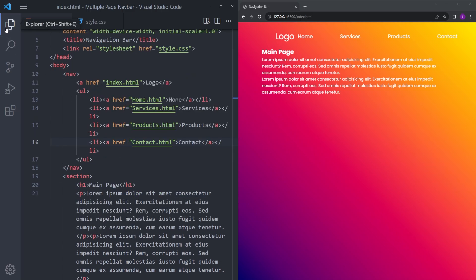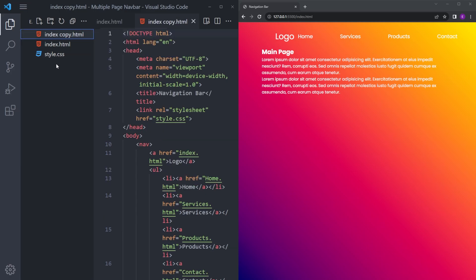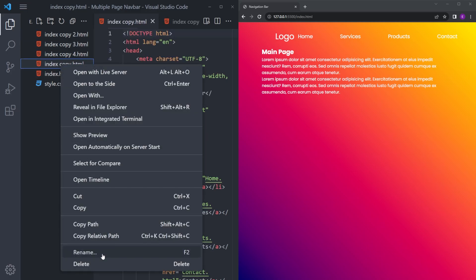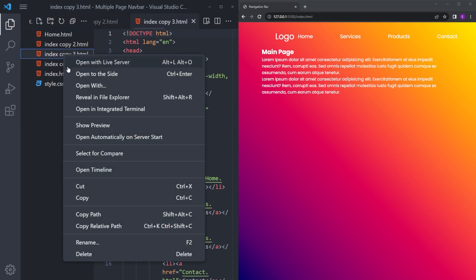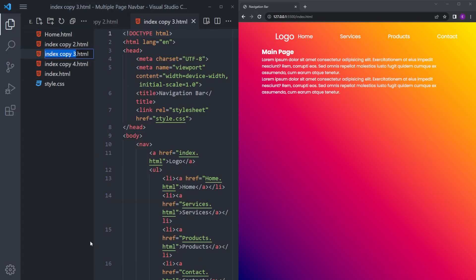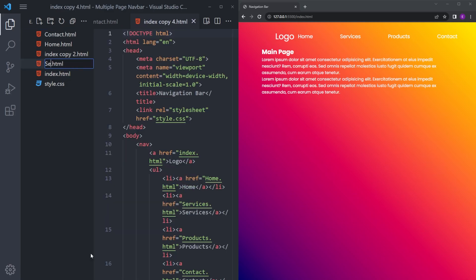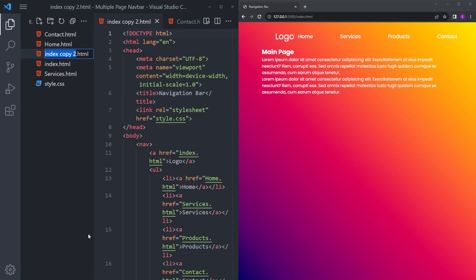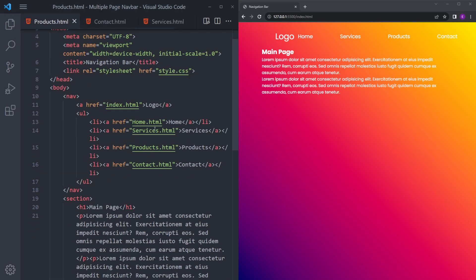We're going to copy and paste this four times. Let's make this one home.html, contact.html, services, and products. So each one of those anchor tags has their own HTML file now.